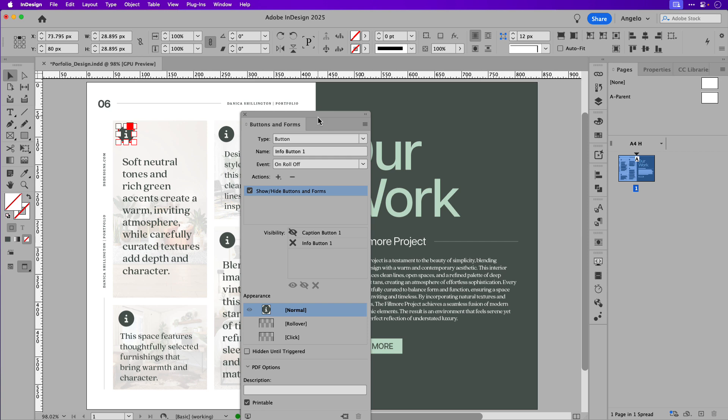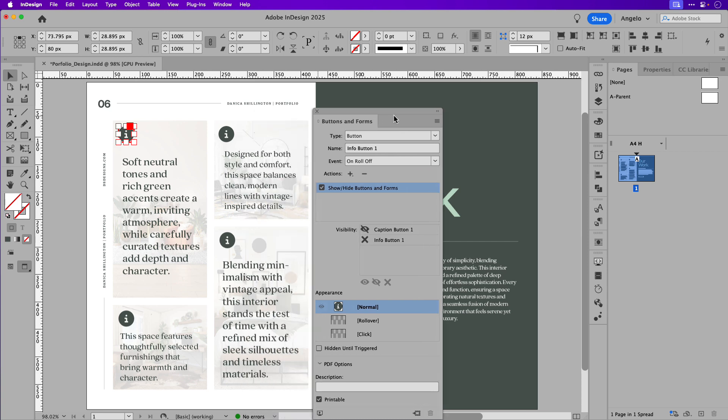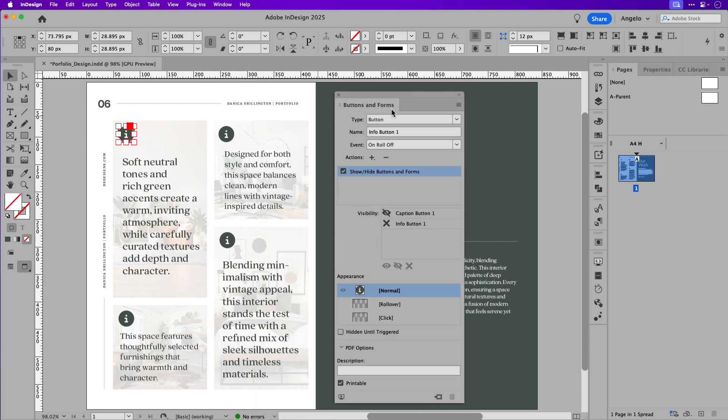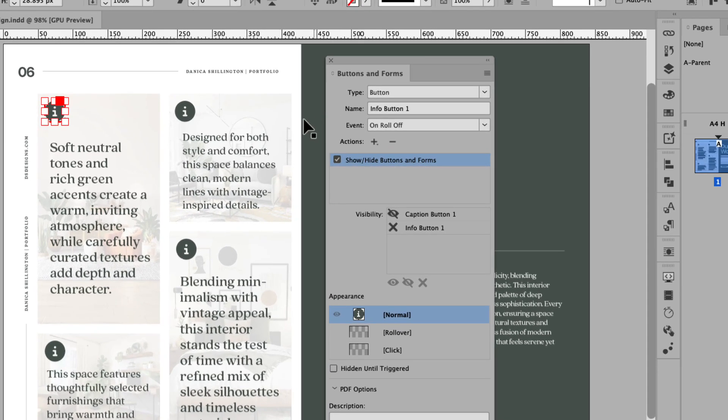Let's set up the second one. I'm just going to move buttons and forms off to the right side here. And we're going to do the same thing.